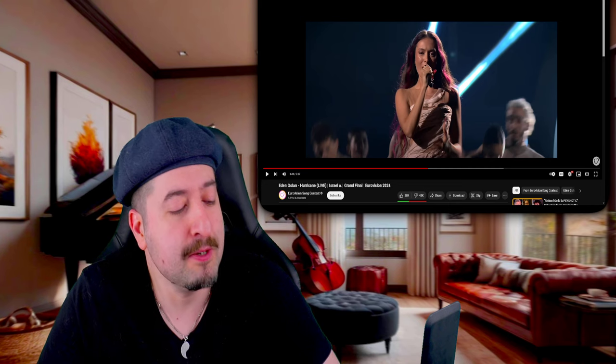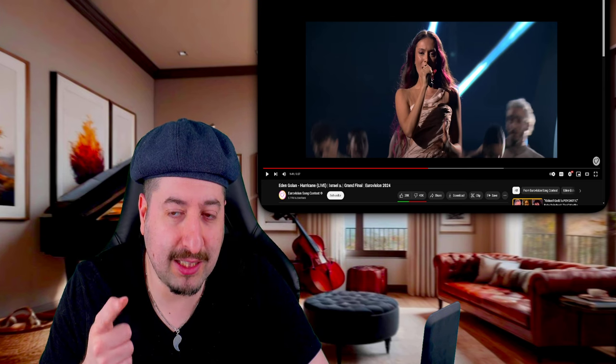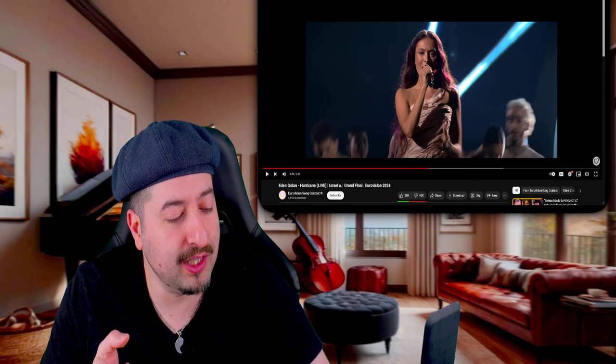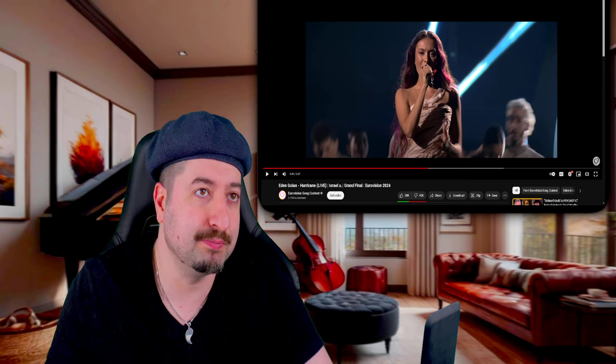If you want me to check out some song if it has pitch correction, put it in the comment section or in the Discord. Peace out.